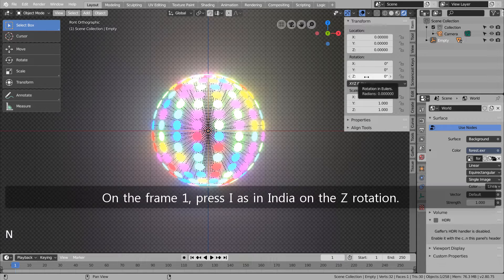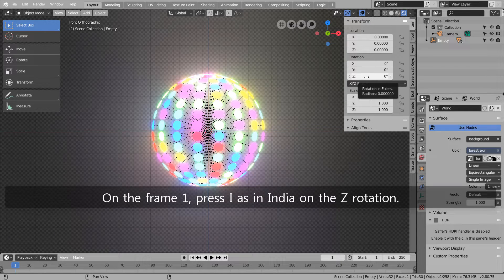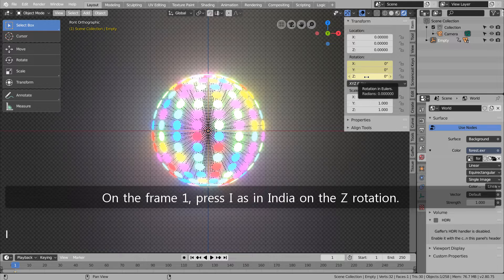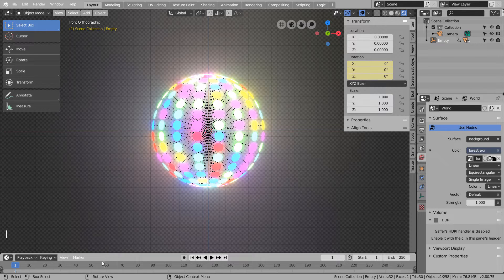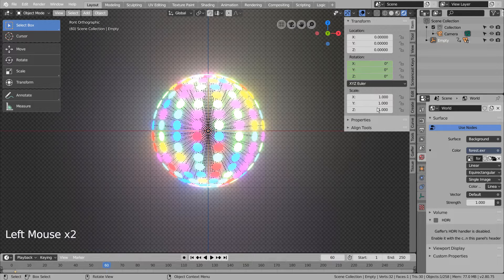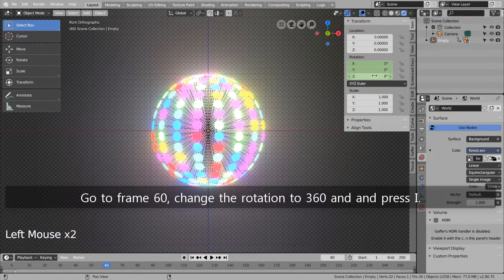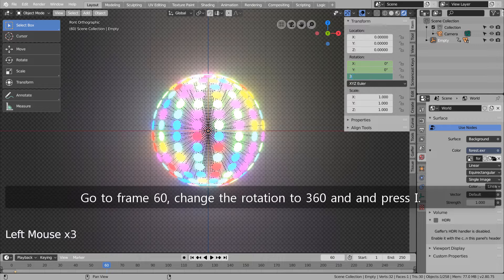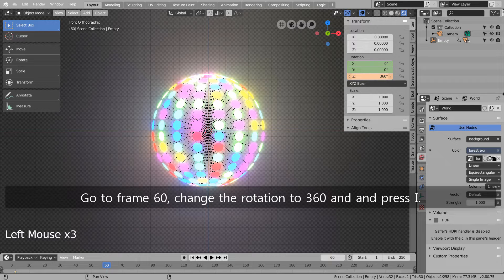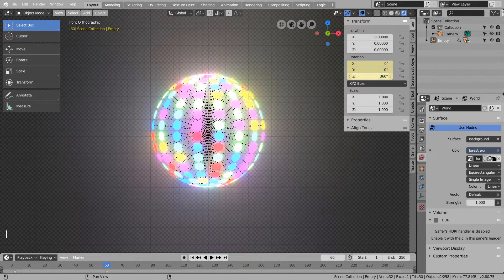On frame 1, press I on the Z rotation. Go to frame 60, change the rotation to 360 and press I.